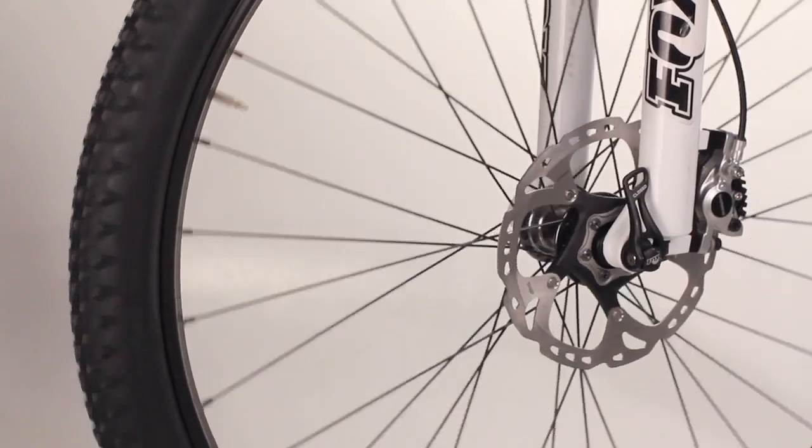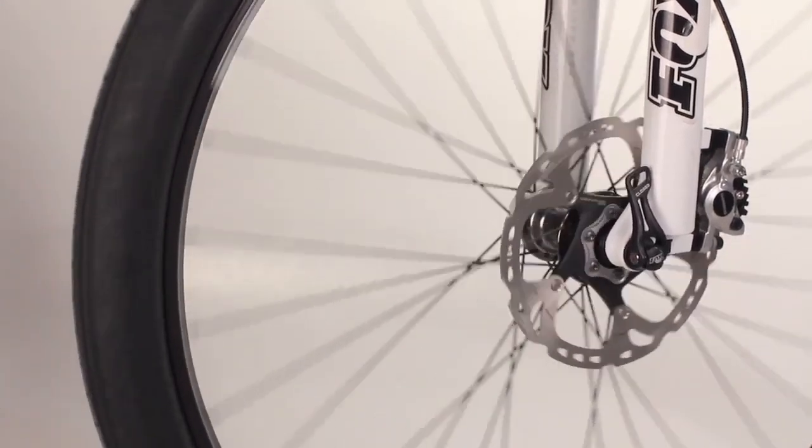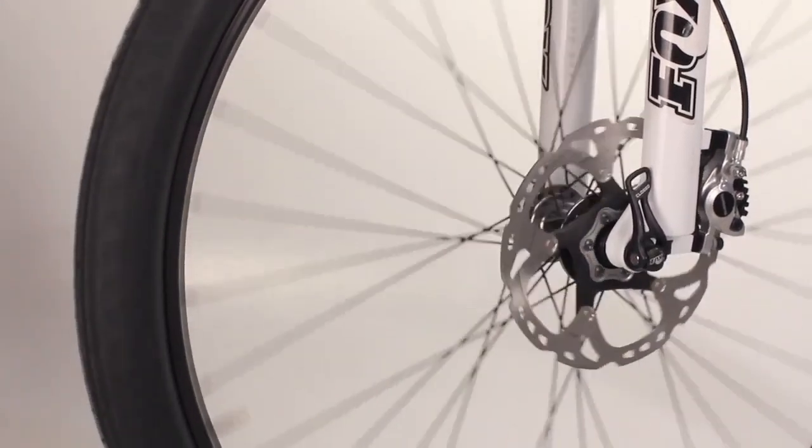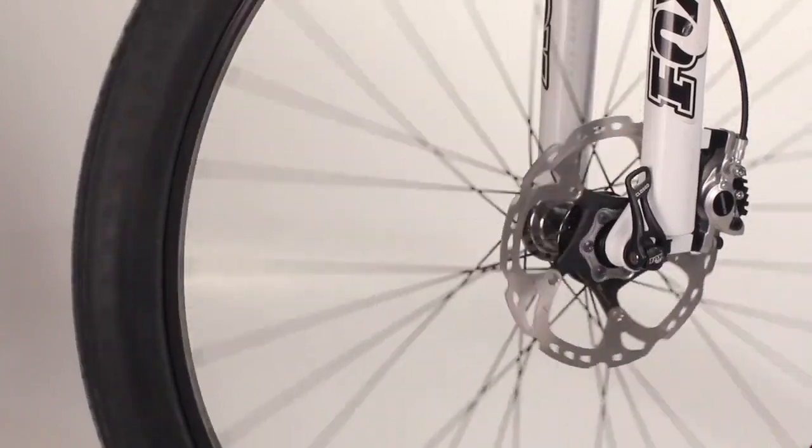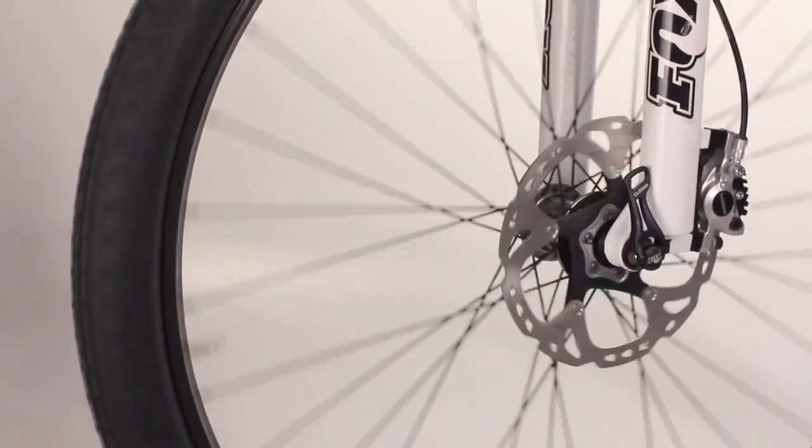For a final check, spin the wheel and make sure that there's no rotor rub. That's magic. Thank you.